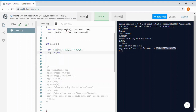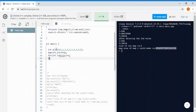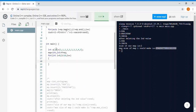We create a map called frequency with integer key and integer value. To get the frequency, we loop through the array: for i = 0; i < 10; i++. Inside, we write frequency[arr[i]]++. What this does is: when a number appears in the array, it increments the count at that key. So if 1 appears, frequency[1] becomes 1; when 1 appears again, it increments to 2, and so on.